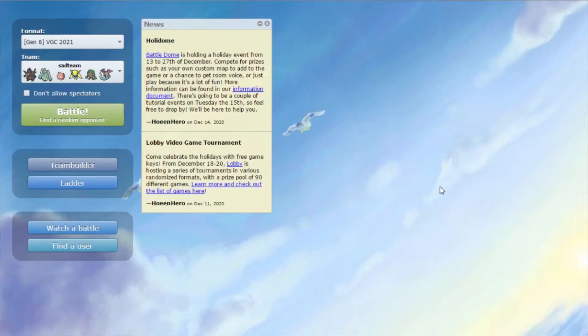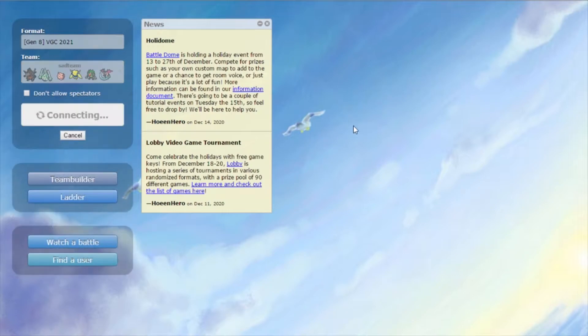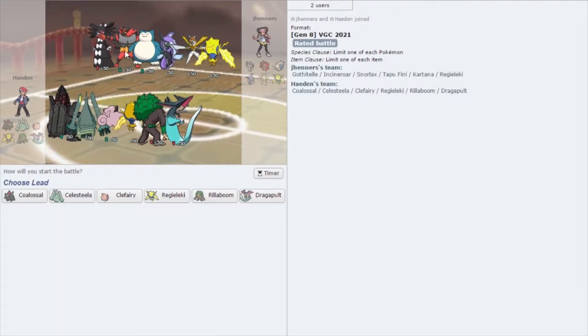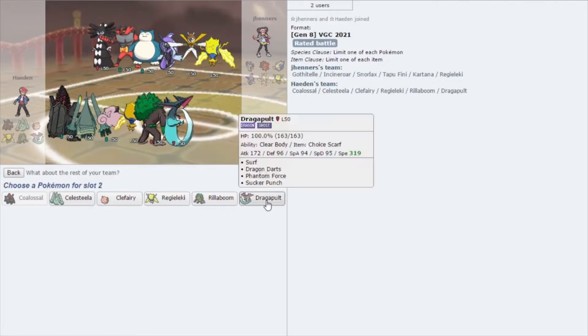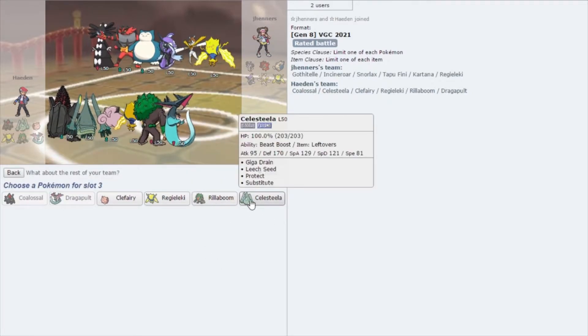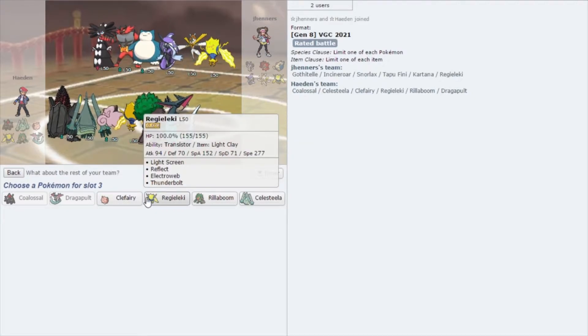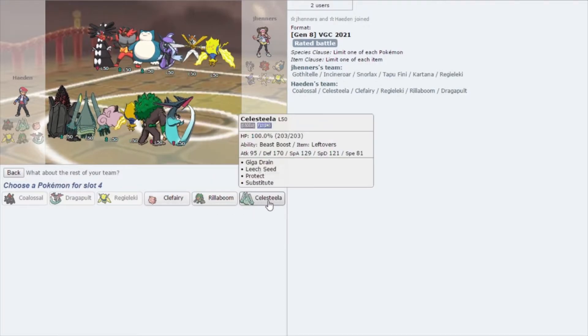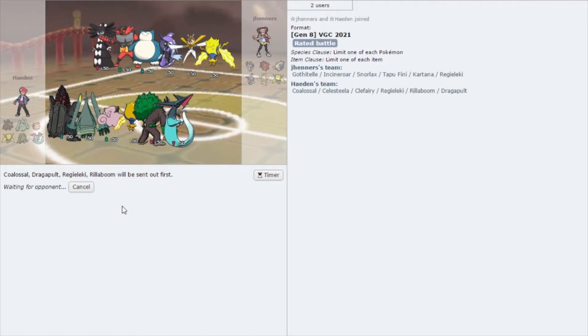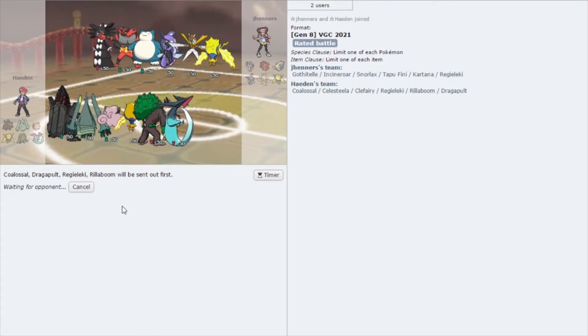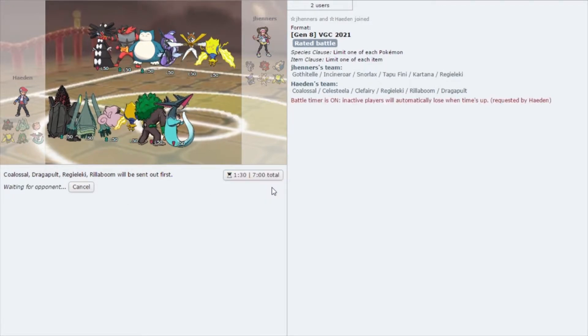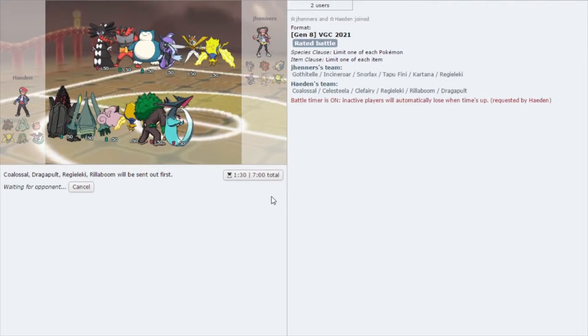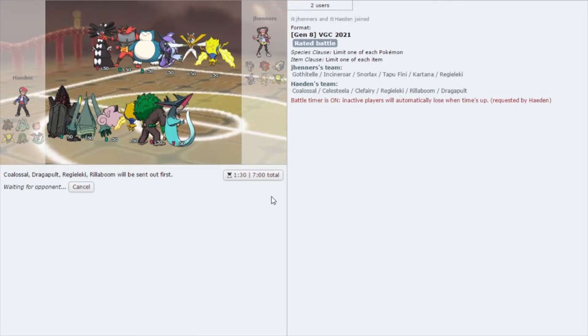I've ran a couple of matches before with this team and it seems to be doing okay so far, so let's just get back into it. Interesting team here - a Gothitelle and a Snorlax. You don't see those two very often, but hopefully we will be able to do something good against them. Another good thing about Dragapult is that Dragapult can't get faked out, so we will almost always be able to get off the start of the Steam Engine.